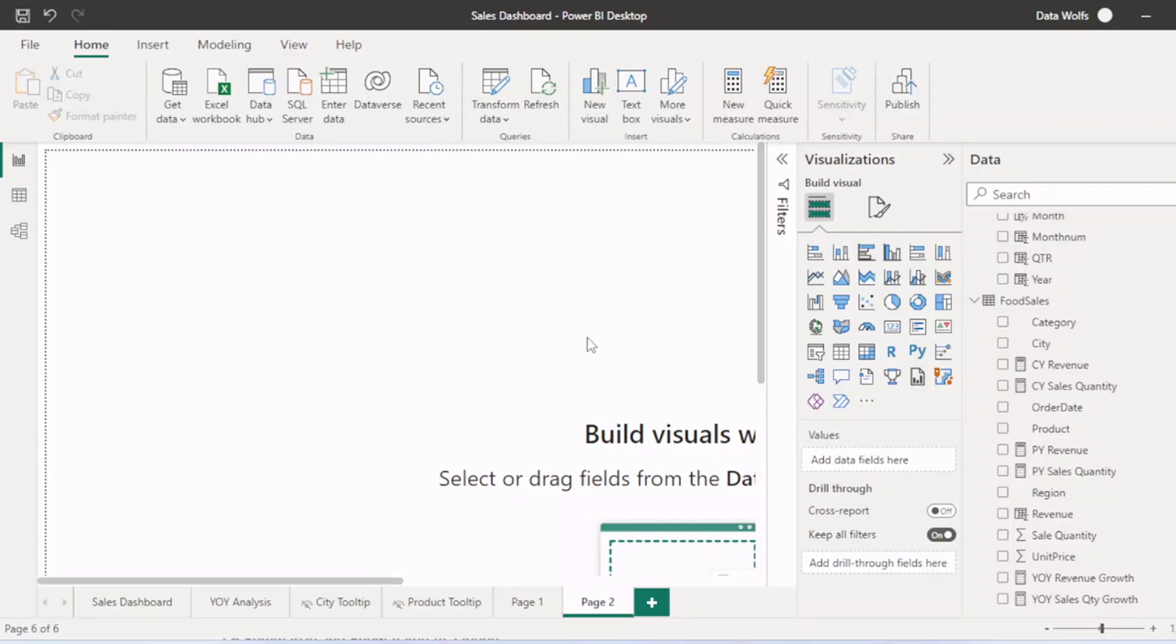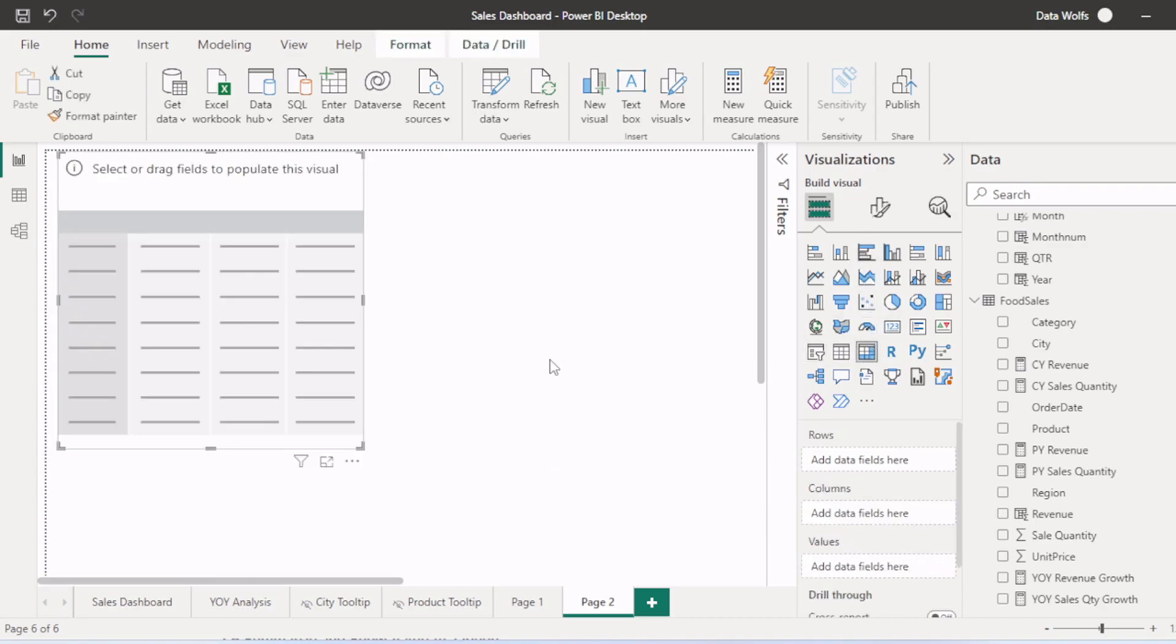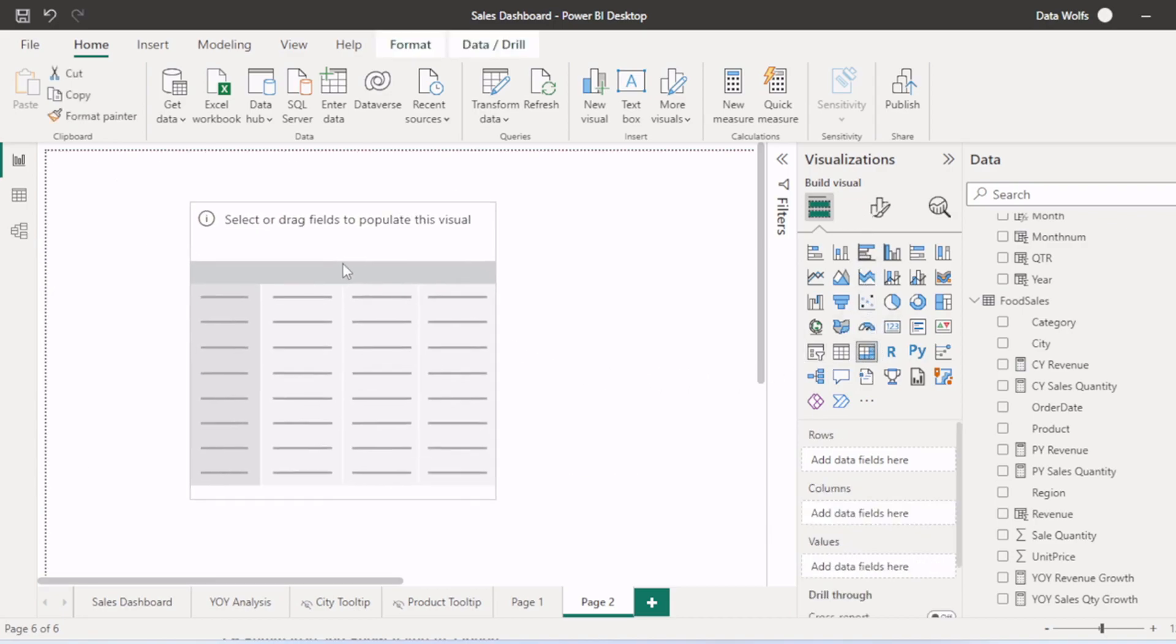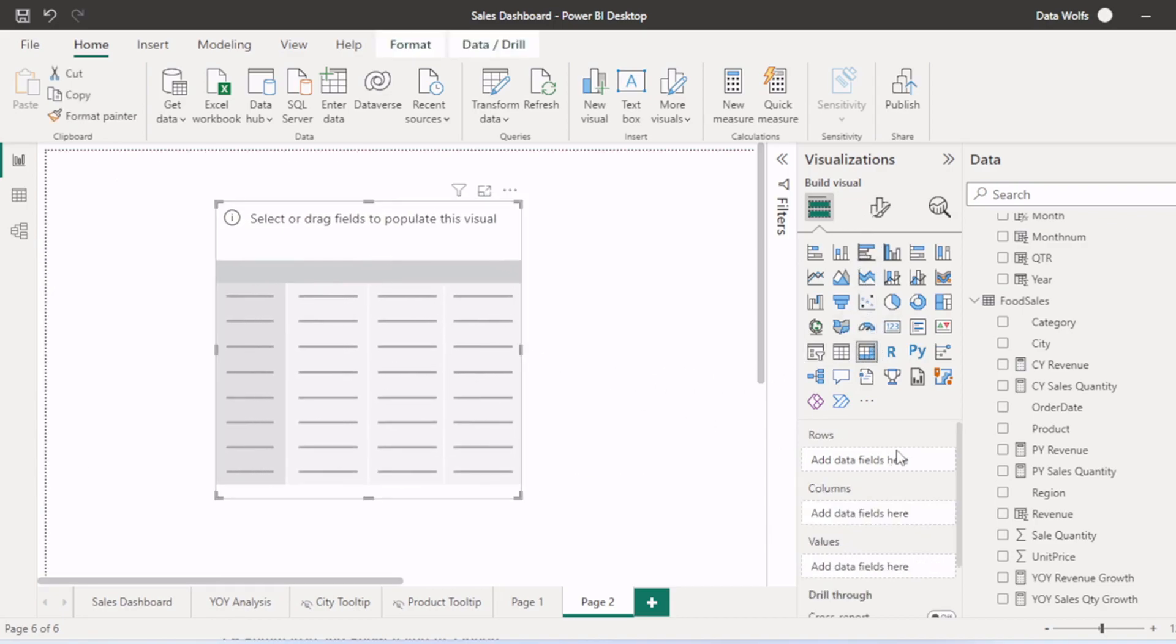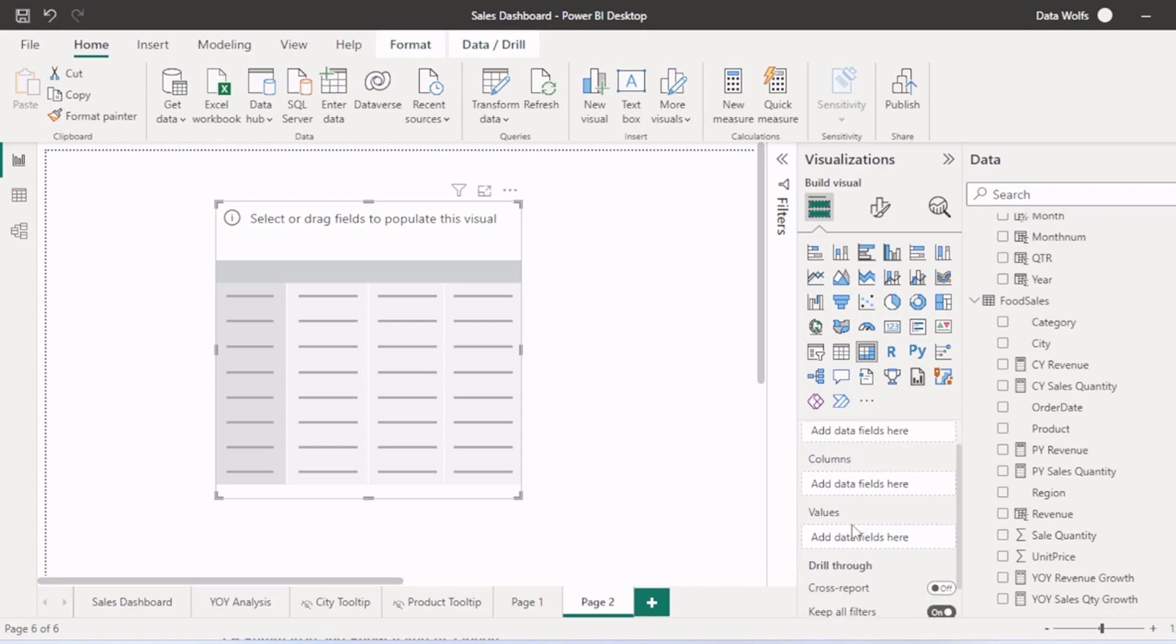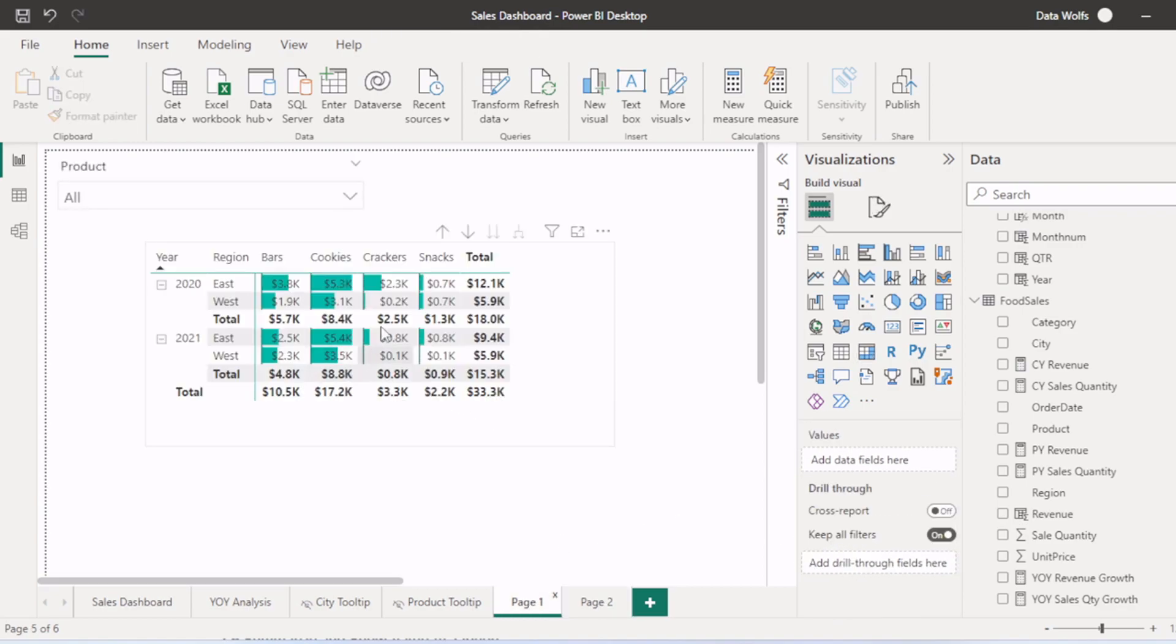To create pivot table, we will first select the matrix visual from this visualization pane. Now you can see we have rows, columns and values here. We want to create a matrix table or pivot table like this,